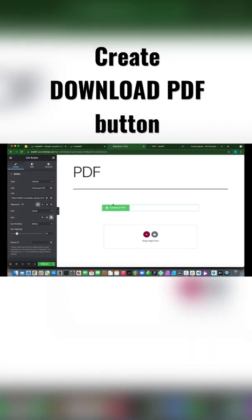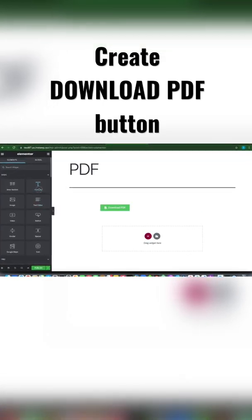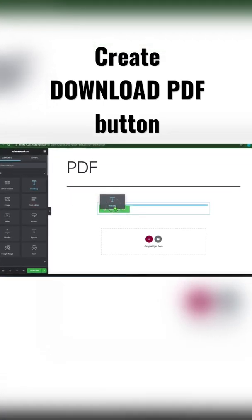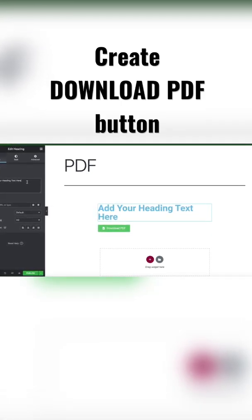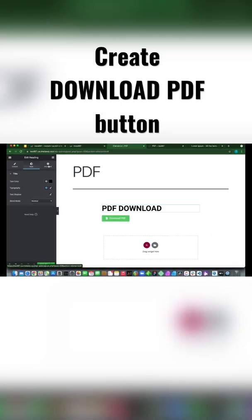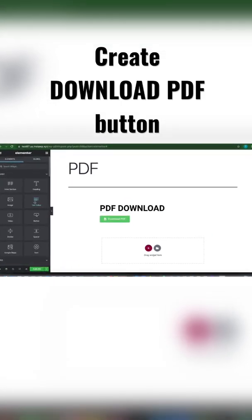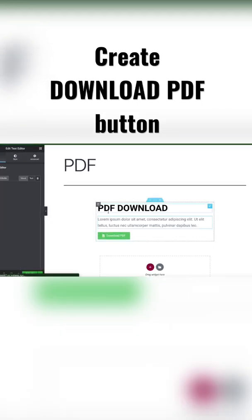What we want to do is go back to our Elements and select our Heading Element. Just drag it above our button. And let's add our Text and our Text Editor Element.